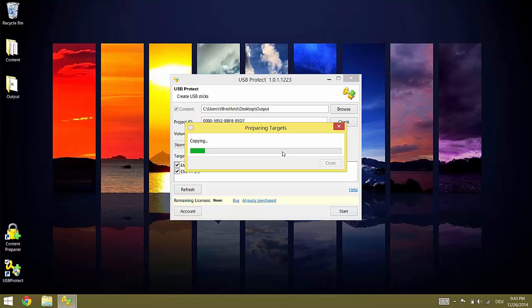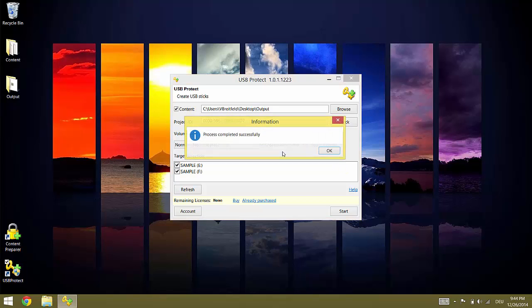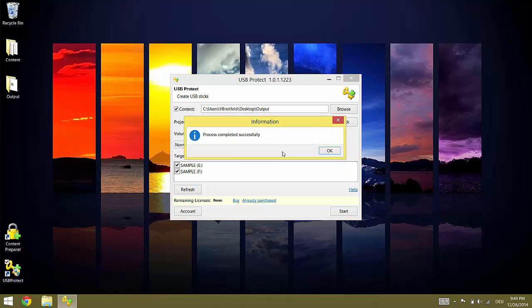However, depending on the speed of the flash drives, the speed of the computer, the used USB revisions, the size of the content and the number of selected flash drives, this can take many minutes. Once it is finished you will see this dialog. Your copy protected USB flash drives in demo mode are ready.